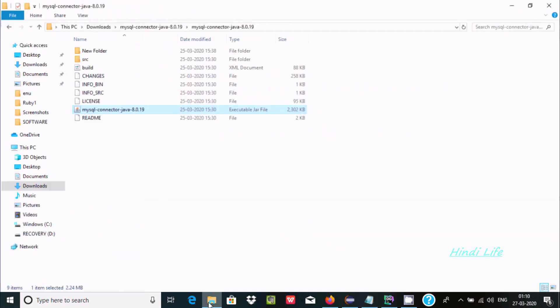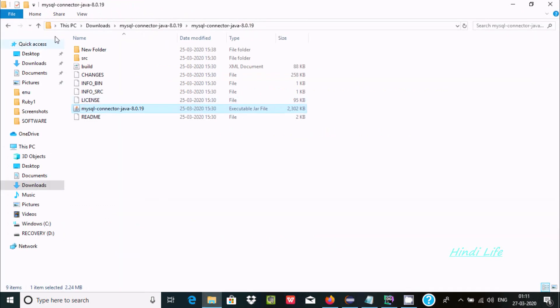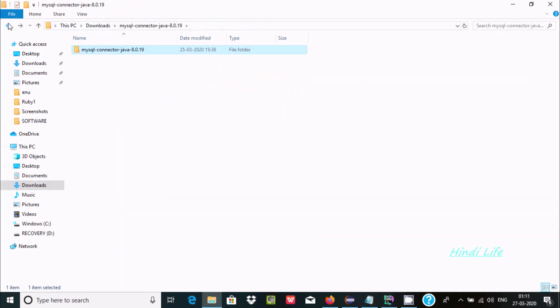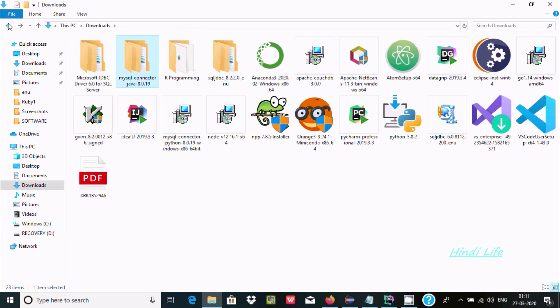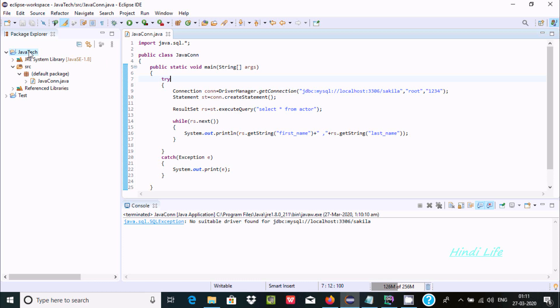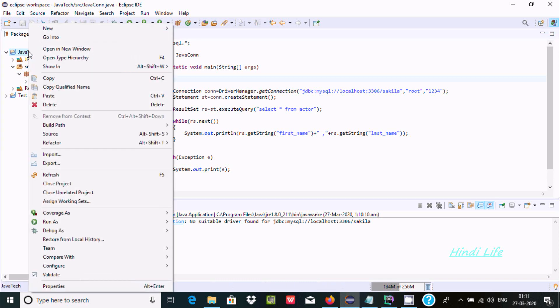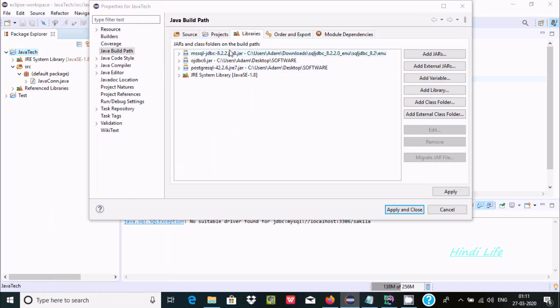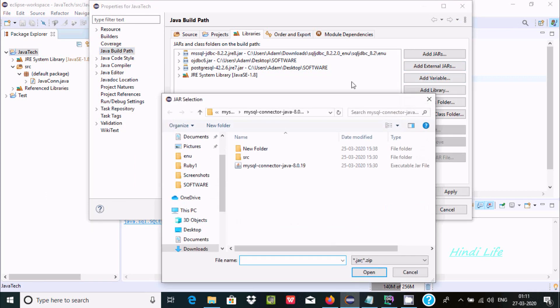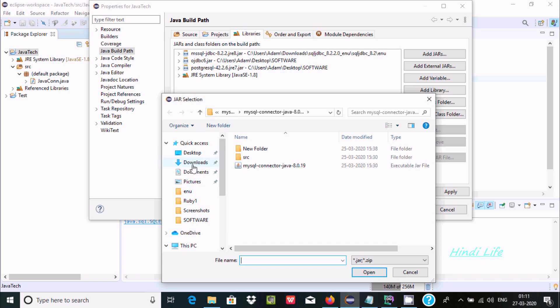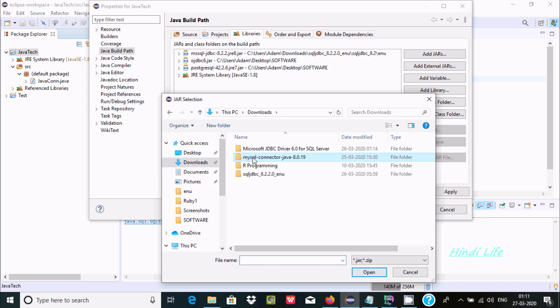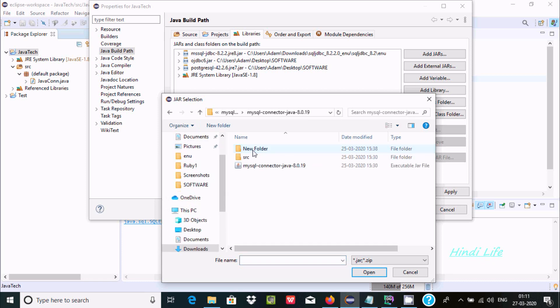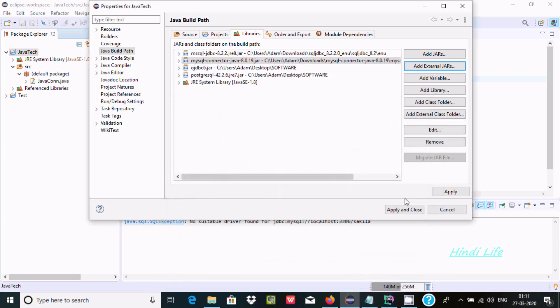Now here go to your project properties, here build path, libraries, and add external JARs. Now here the downloaded MySQL connector, select the JDBC file, click on open, apply, OK.